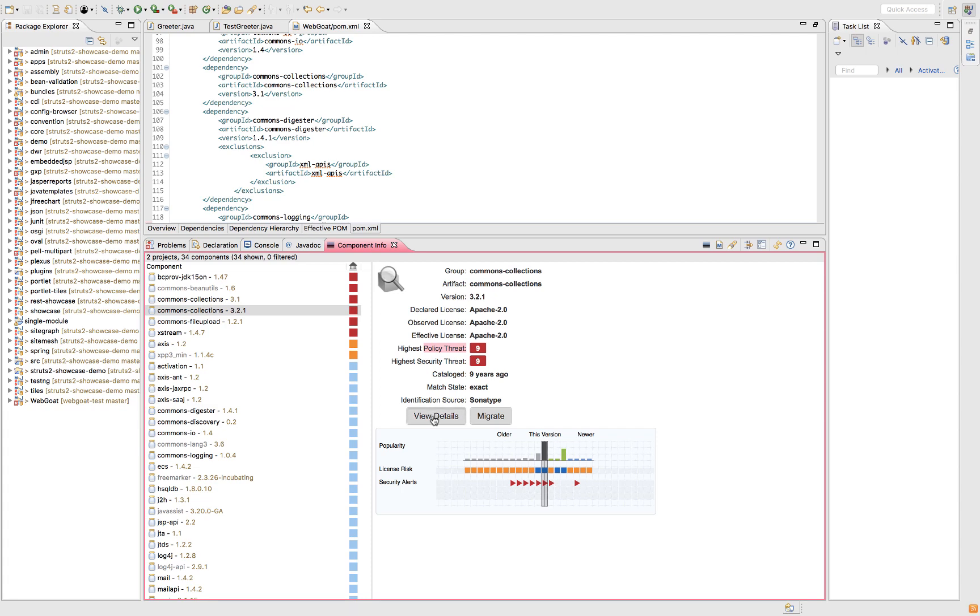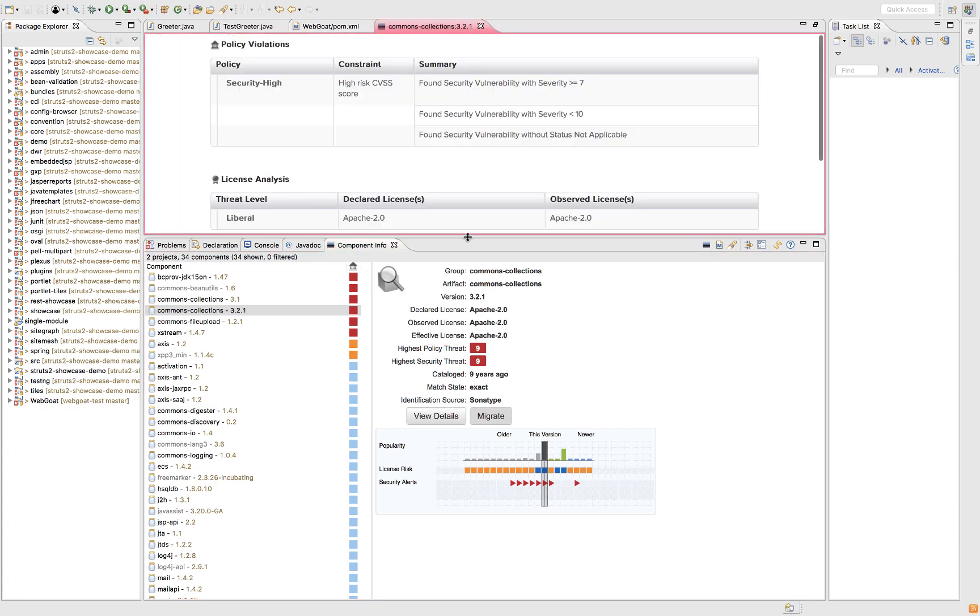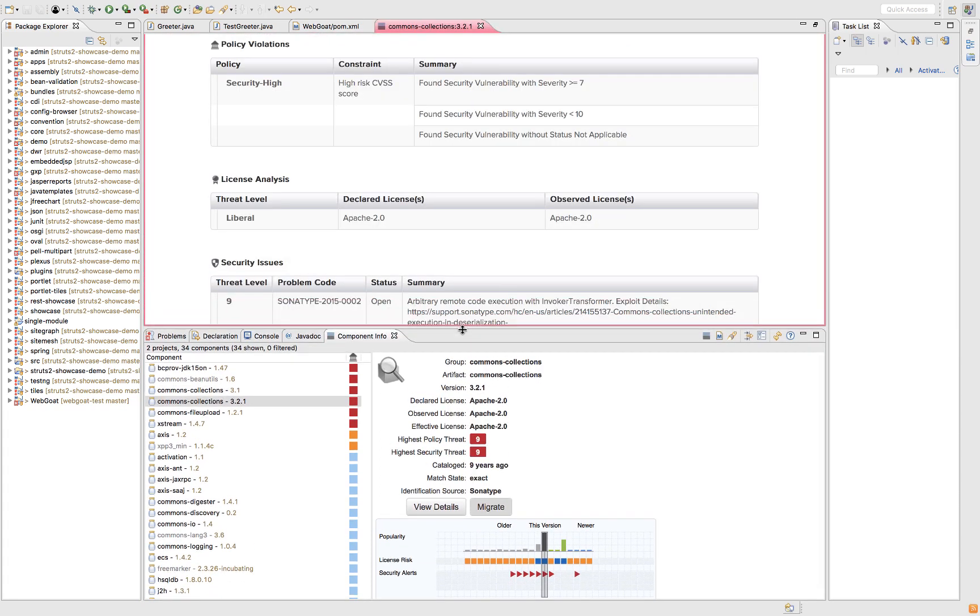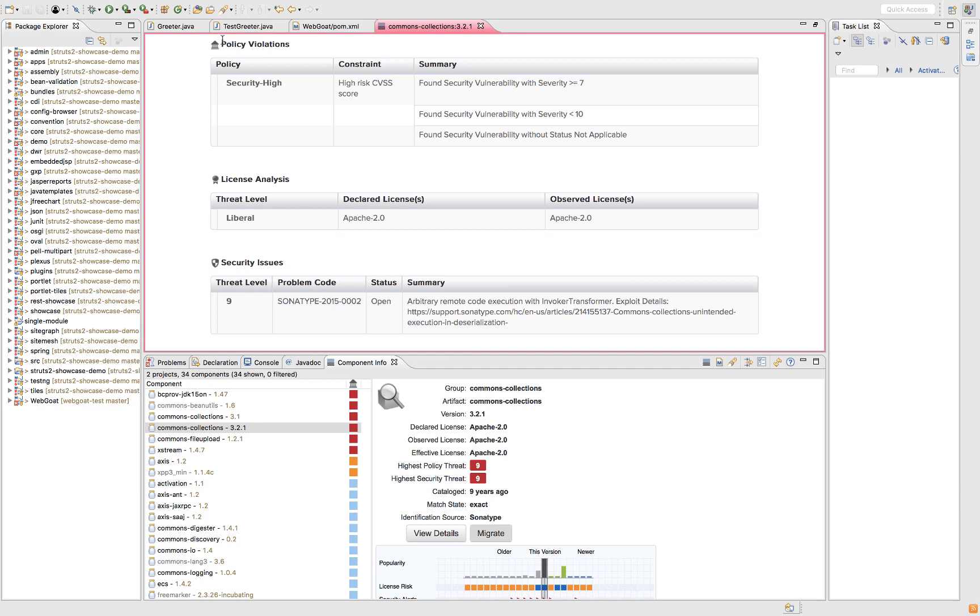When I click on the View Details button, what I can see is even more information. You can see here Security High. This is an example policy that my company has set up with a high risk CVSS score. So that means a Common Vulnerability Scoring System between 0 and 10. I'm not sure if you're familiar with Heartbleed from a few years ago. That was only a 5. So anything higher than a 7 is going to be even worse.